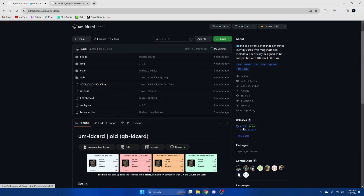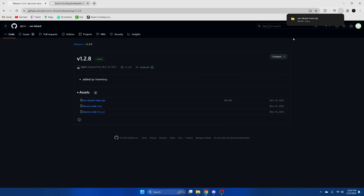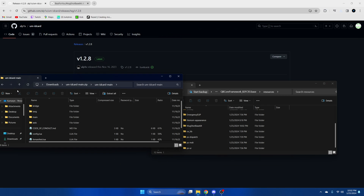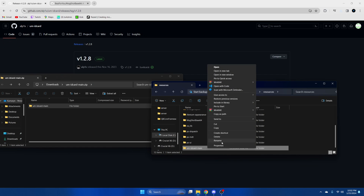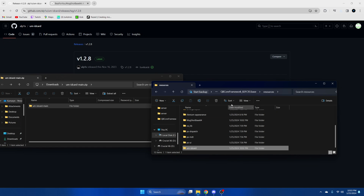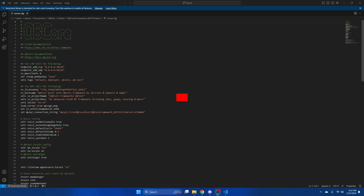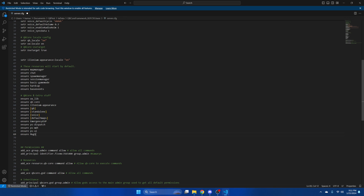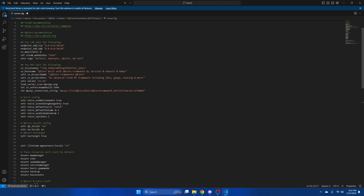After you have the dependencies, go over to the releases and download this version here. Once it's done, open it up and open your server resources, then drag it over and remove 'main' from the end. Then go to your server CFG and ensure them. After you've ensured them, hit file and save.